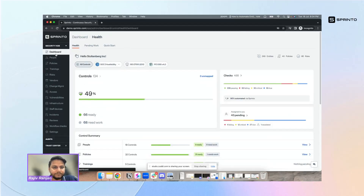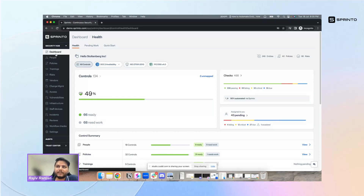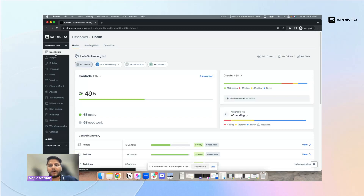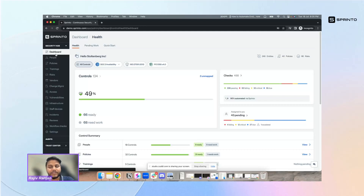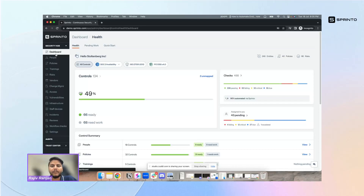Let's dive into the specific use case we want to discuss today: access control. Having worked with so many companies, access controls are really a challenge that every company faces as it grows. Various business functions come into play — the sales team might be using tools the information security or GRC team isn't aware of. How do you keep track of who has access, and how do you deal with onboarding and offboarding flows? That becomes a huge governance challenge.